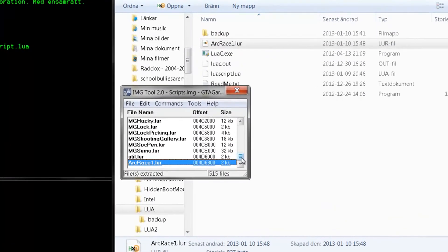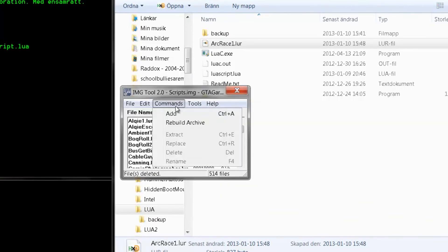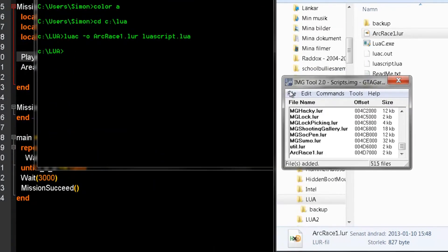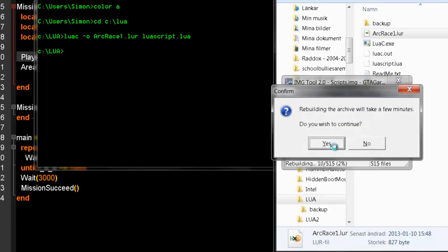Open up IMGTool again. Delete the old file and replace it with a new one. Then rebuild, and you are good to go.